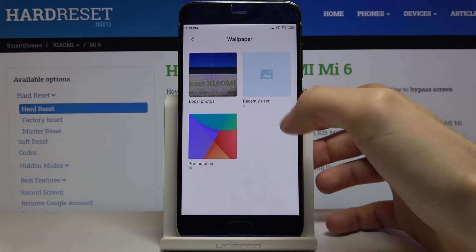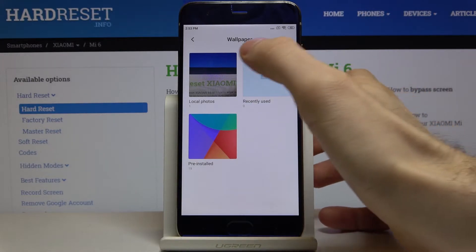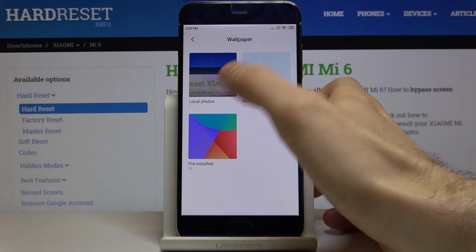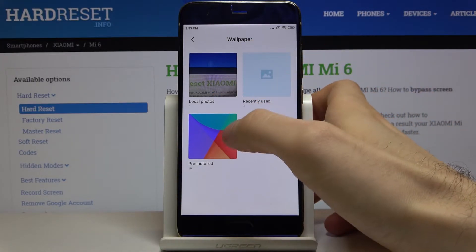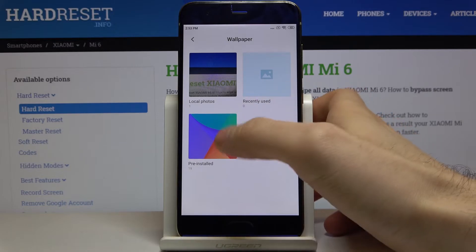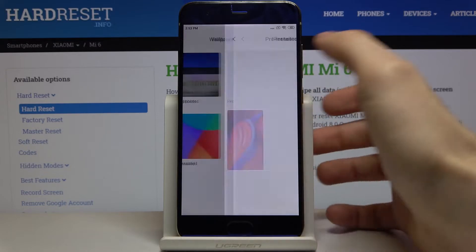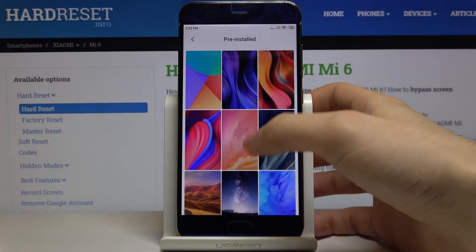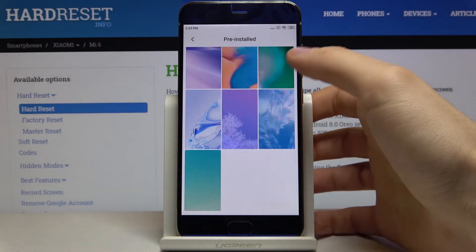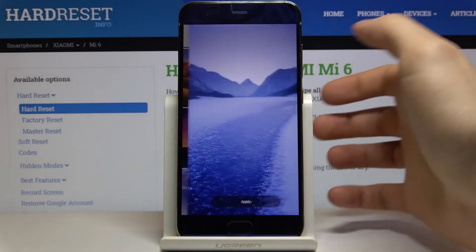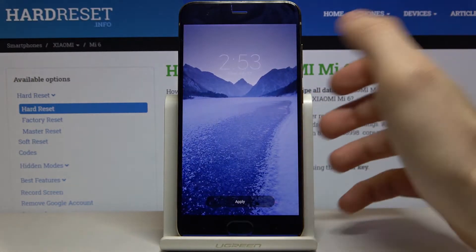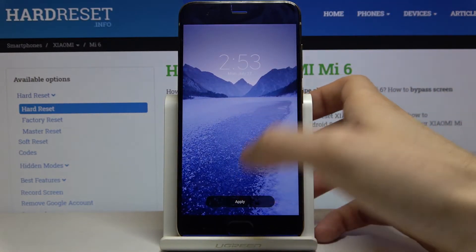Here you can select if you want to choose your own photo or image, or you want to select one of the presets. Let's select this one for example. Then you tap on apply.